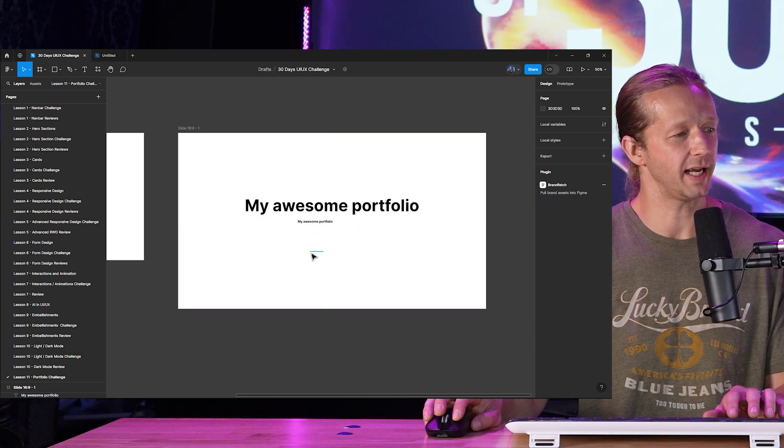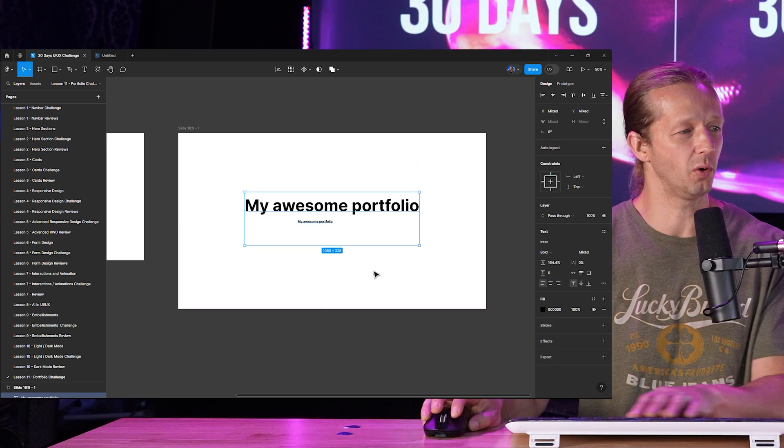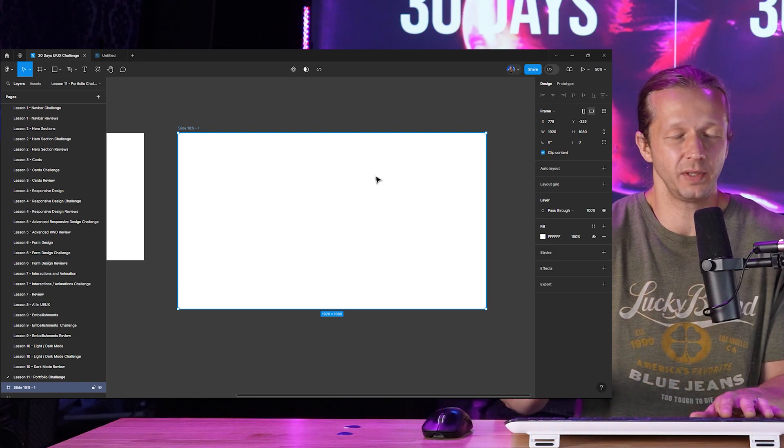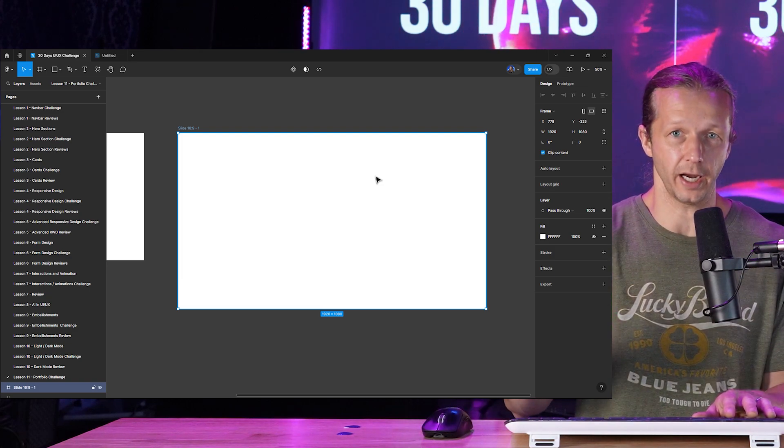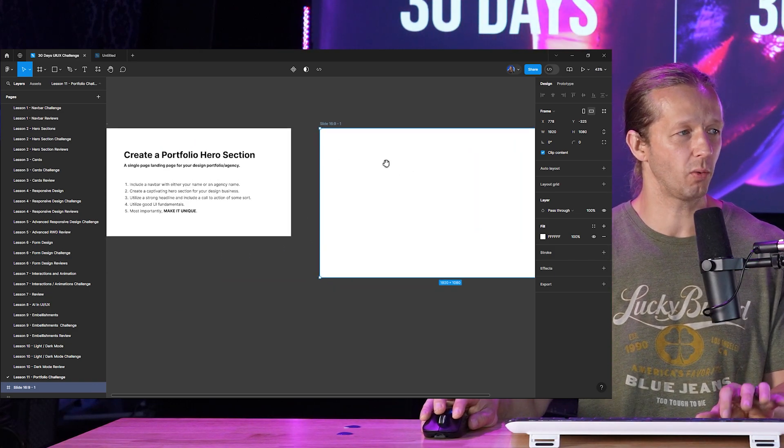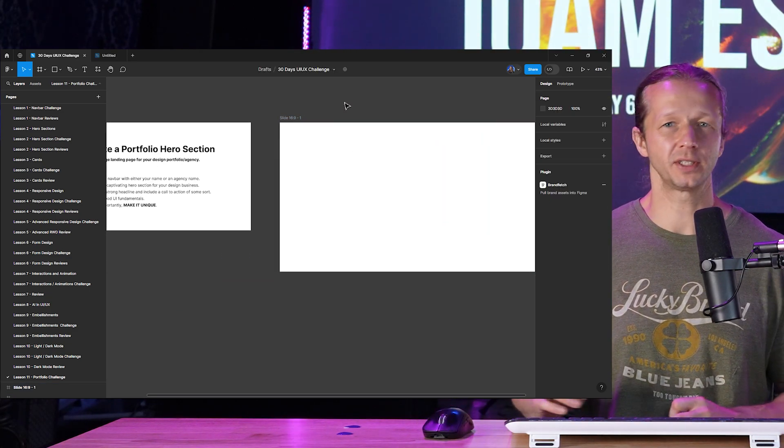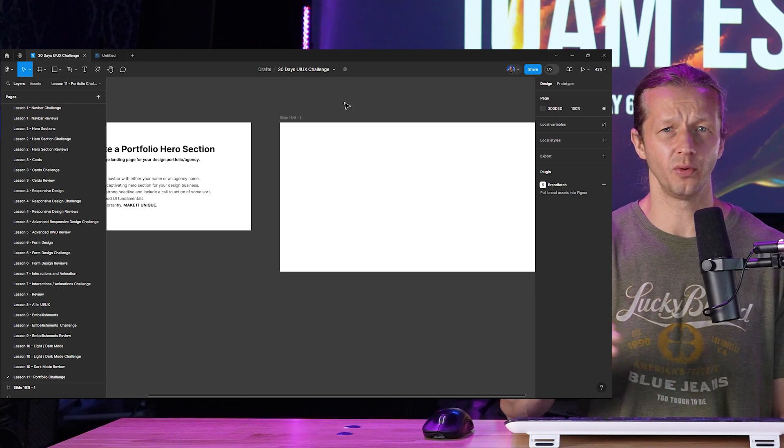With, you know, something in the middle, and then a button down here, and then like, you know, we want to be more unique than that, okay? So that's what I want to see.